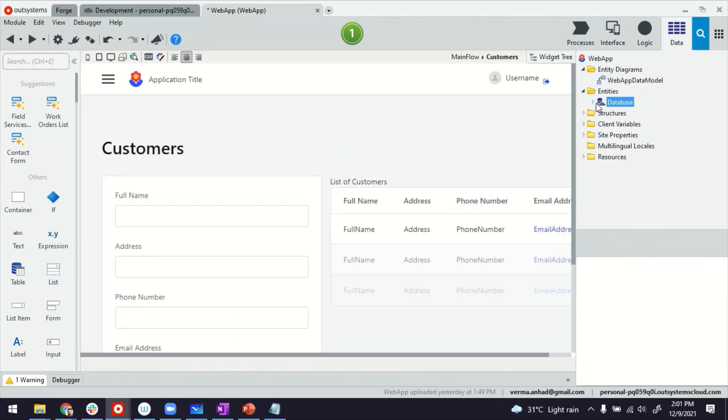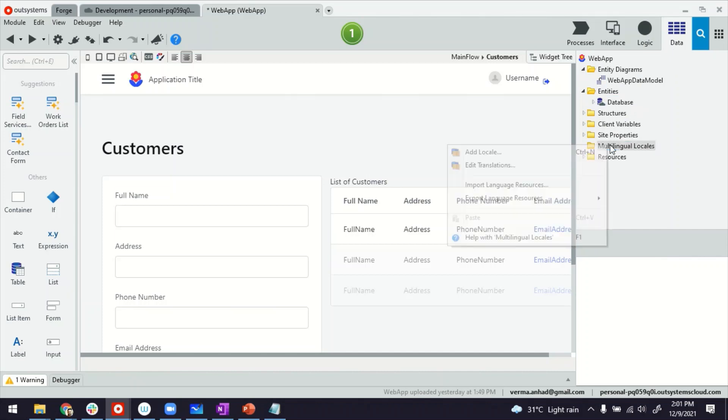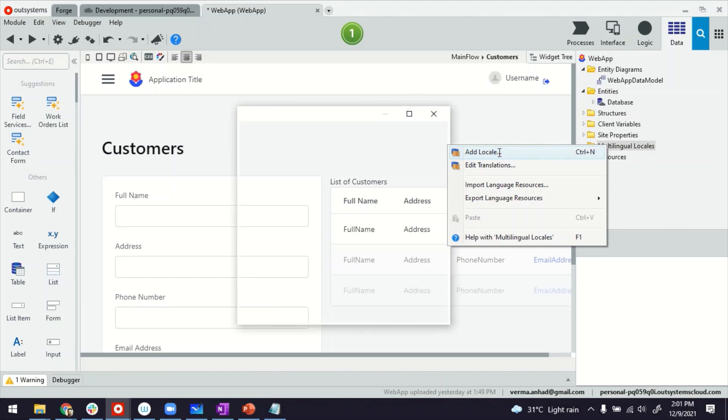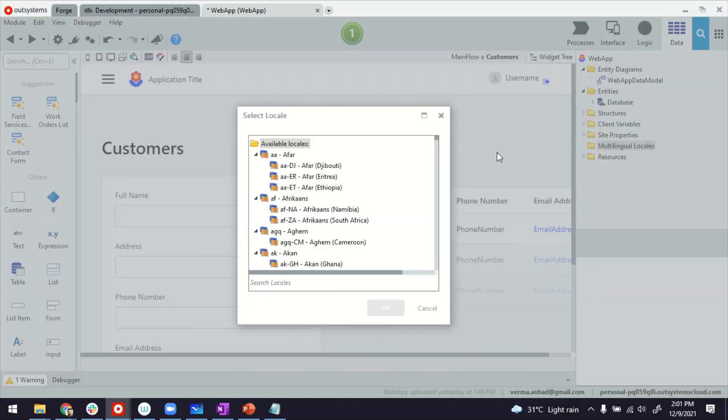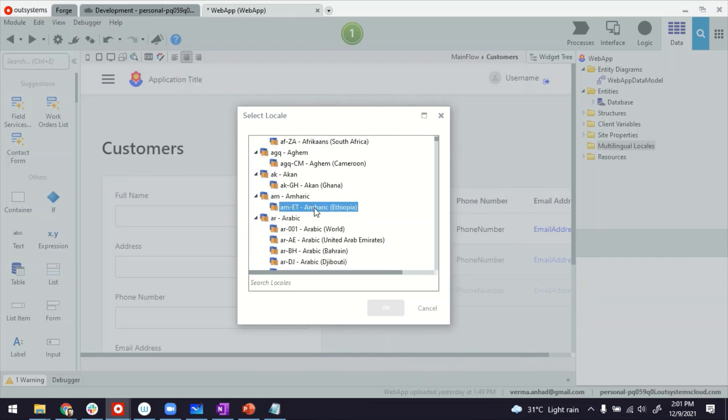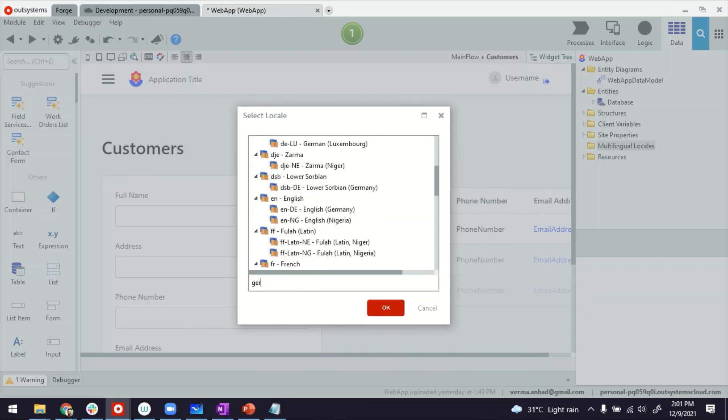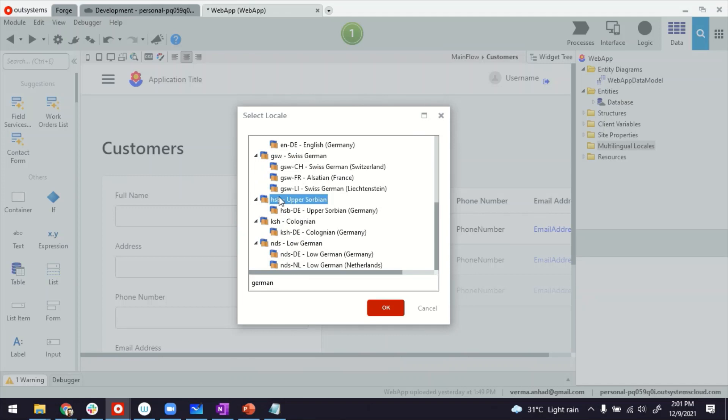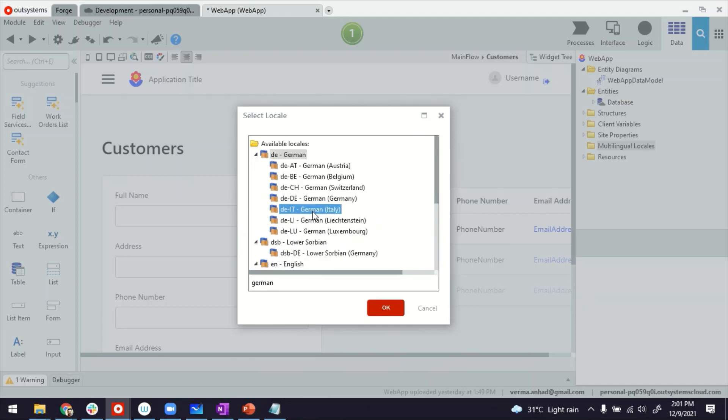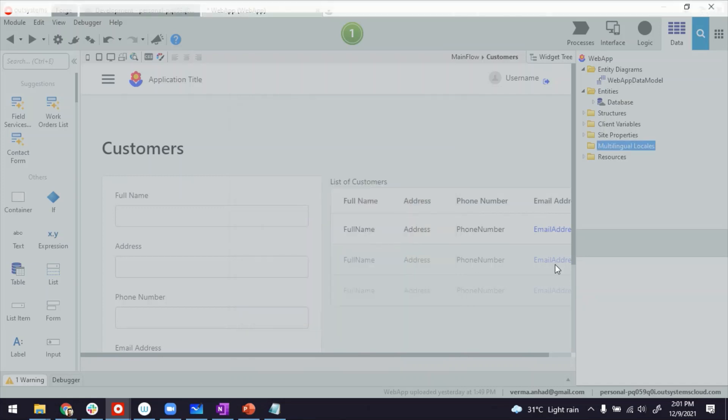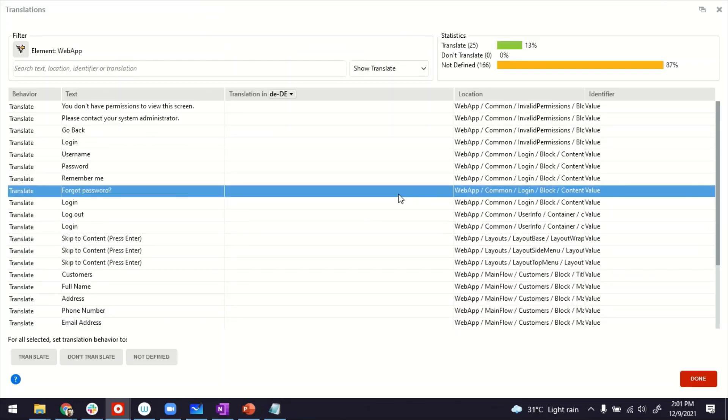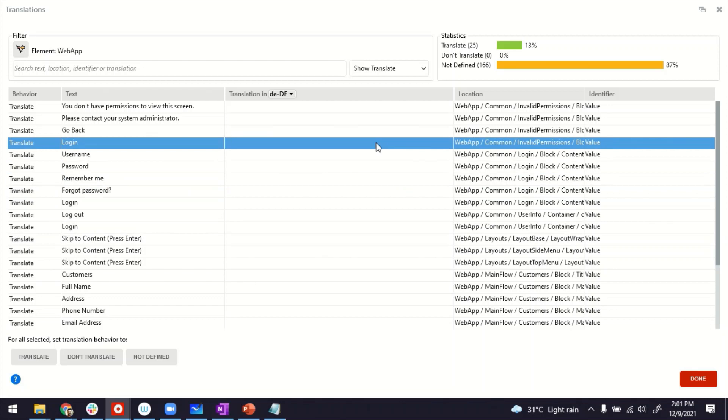Under the data tab, there's a folder called multilingual locales. You have to right click on this, and you can then add a locale. Locale is, in casual terms, like adding a language. Here, you have a lot of options. Choose a language that you want to translate to, for example, maybe German, which would be this one, DE-DE. That's the code.